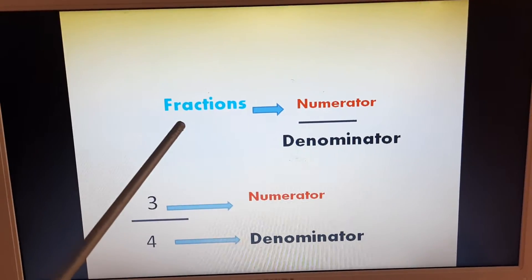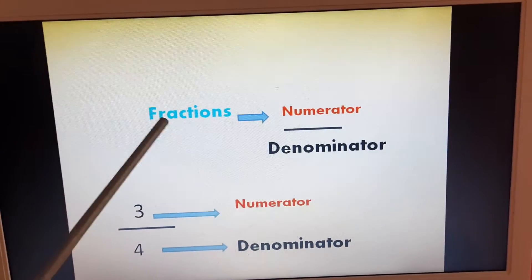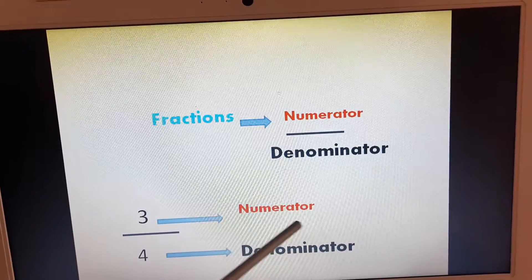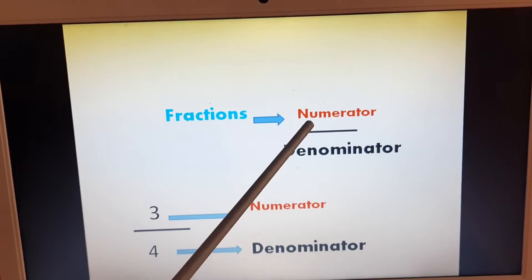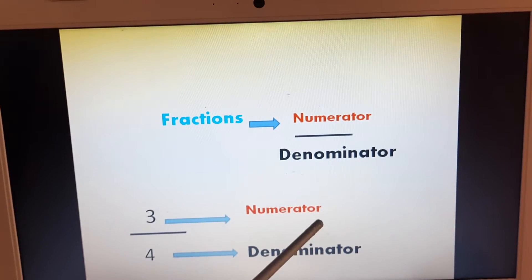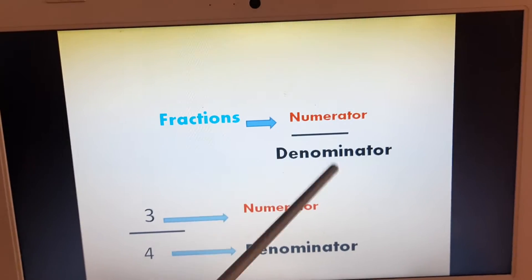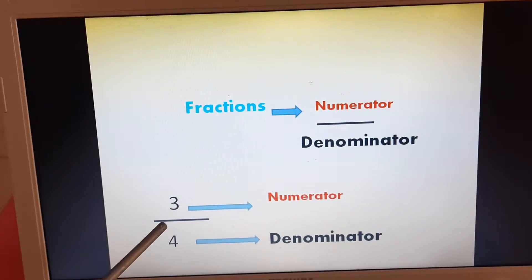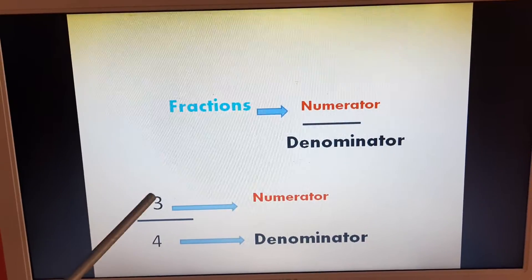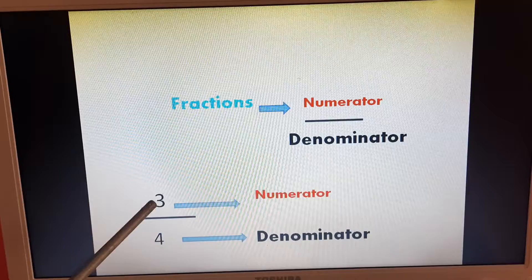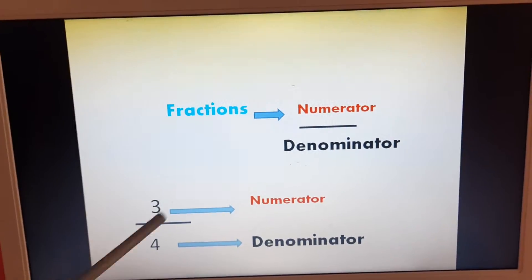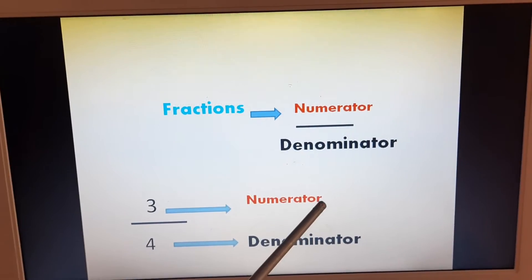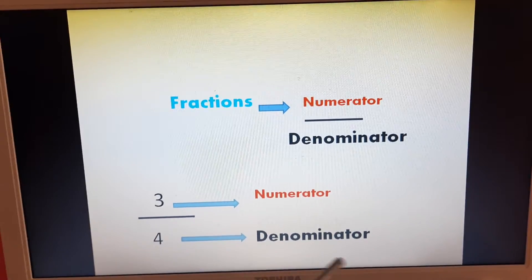Look out here, please. We have fractions — al-kusur — numerator out of denominator, colored parts out of total parts. Numerator — al-bas — denominator — al-maqam. Look at this fraction: we have 3 out of 4, 3 colored parts and 4 total parts. 3 is numerator, 4 is denominator.